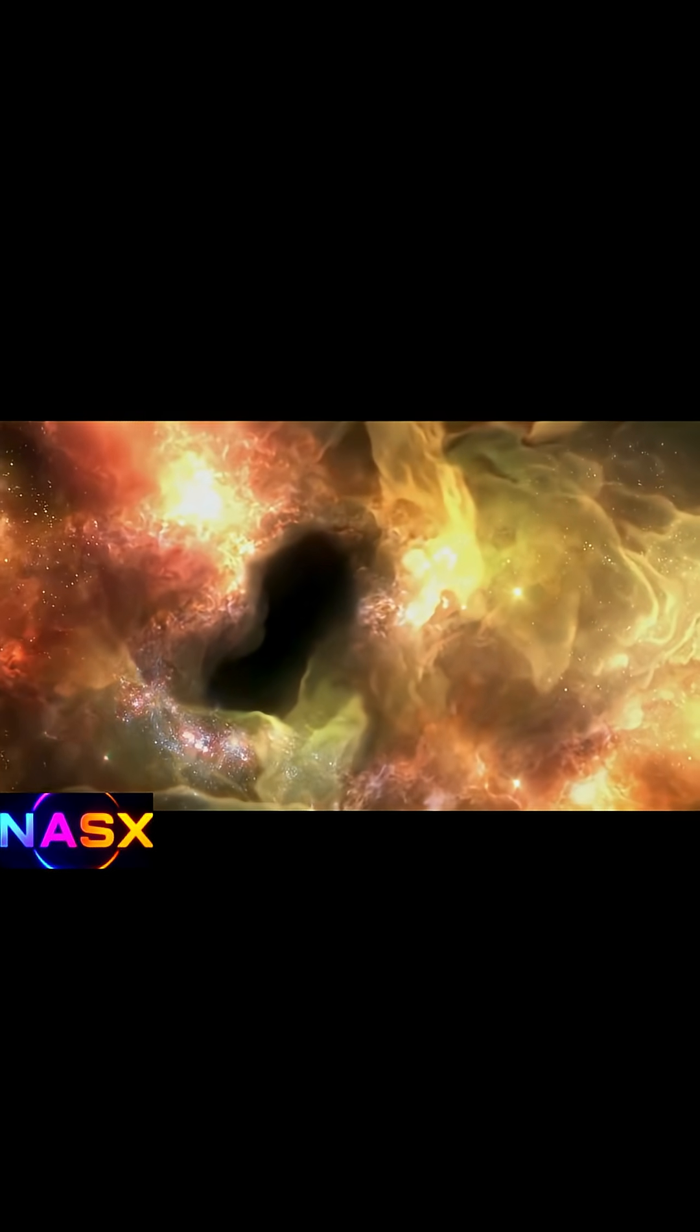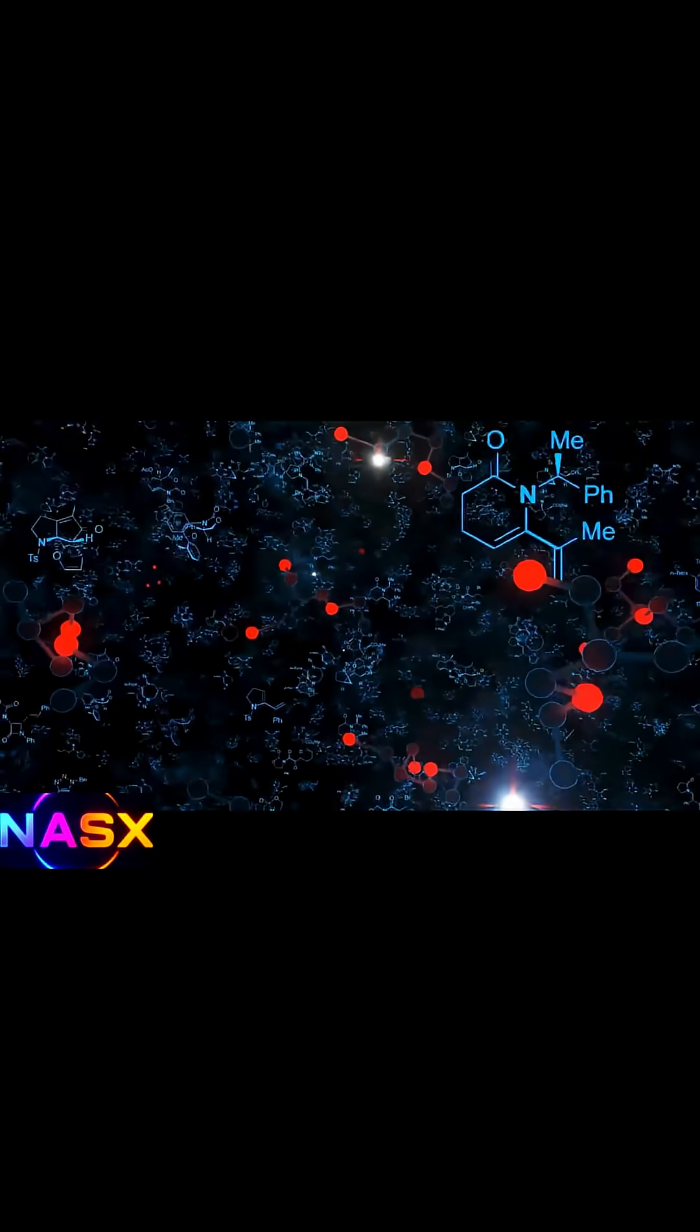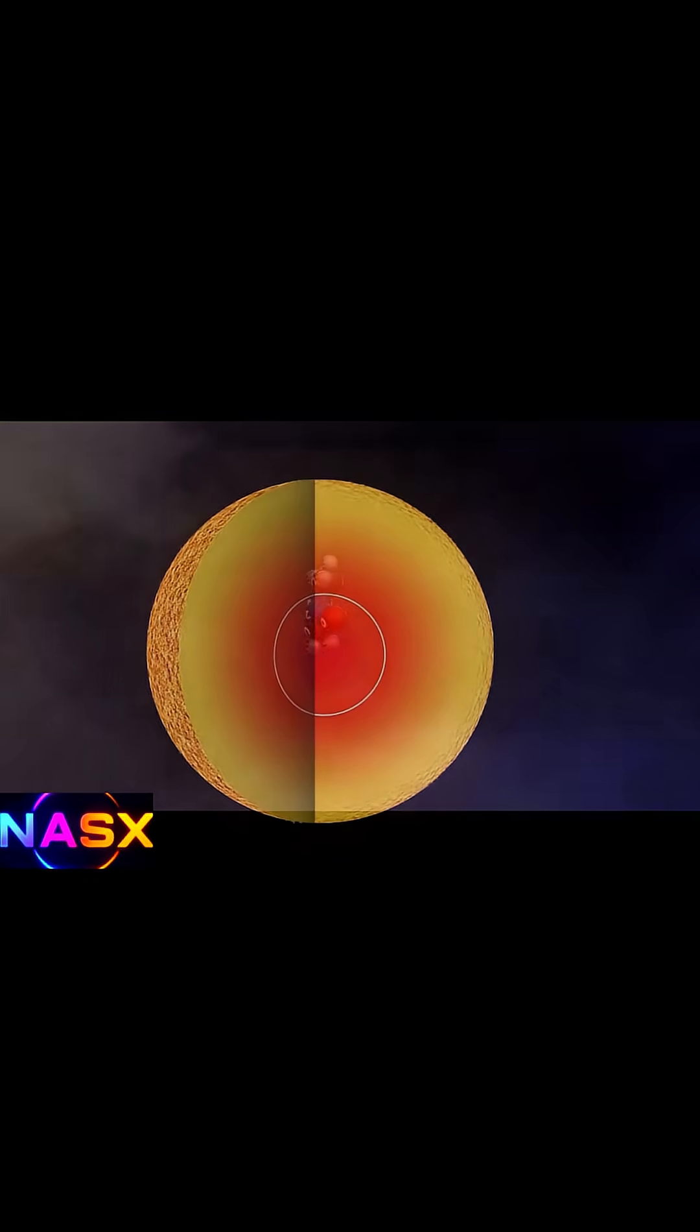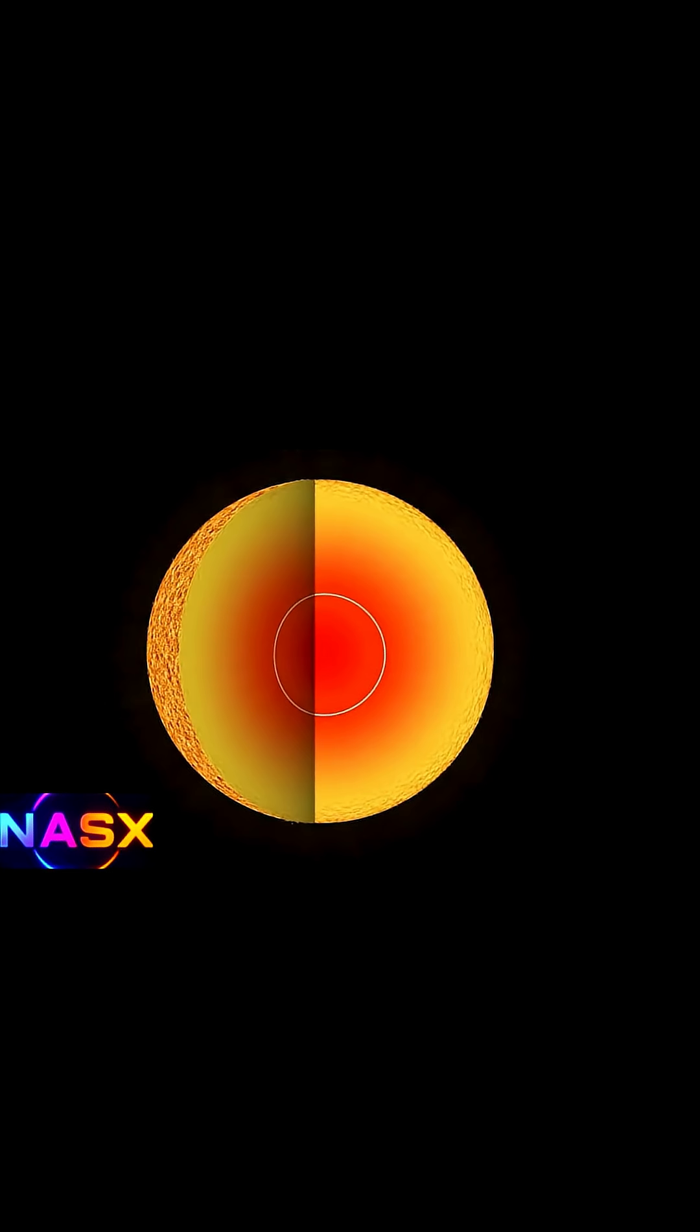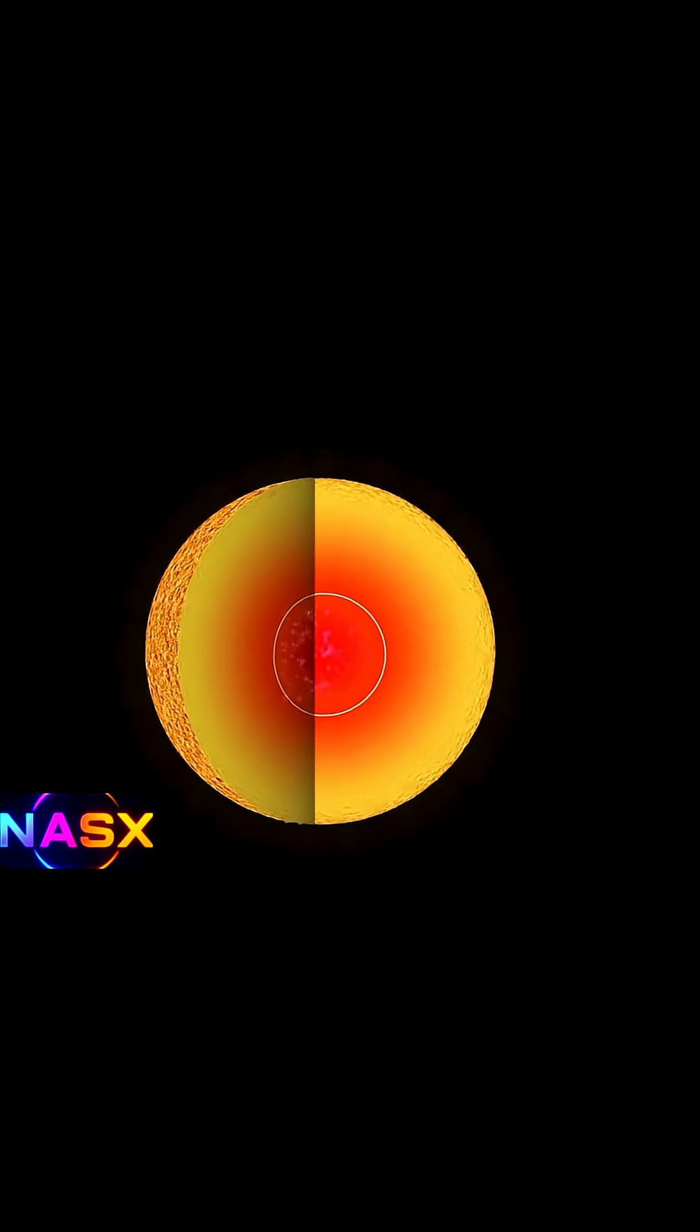When the universe first formed, it was almost all hydrogen and helium. Heavier elements like carbon and oxygen only came later, inside stars.